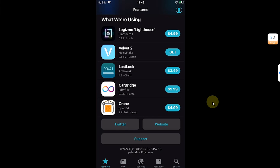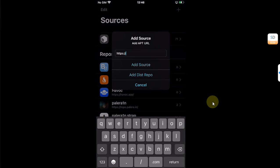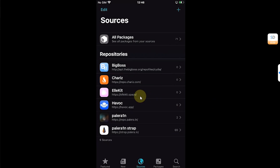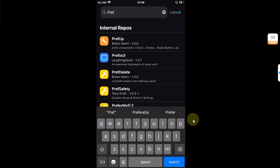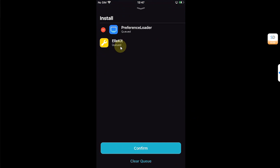Now I will prepare your device to install tweaks. Go to Sources and hit the plus button to add a source called allocate.space, then hit Add Source. Once it is added, go to Search and search for PreferenceLoader. Install it to make sure that when you install a tweak it is shown in Settings. Hit Get and Queue, and it will automatically also install Allocate.